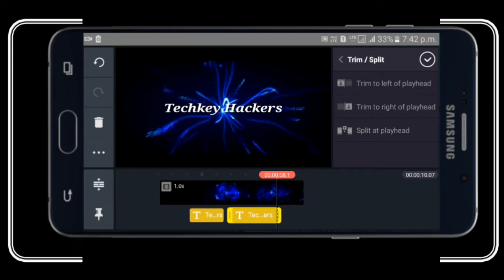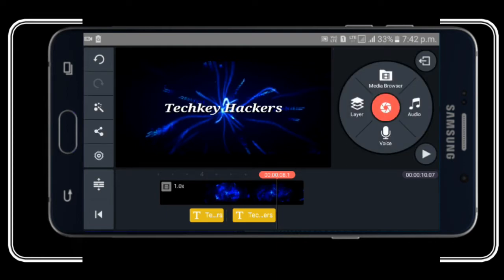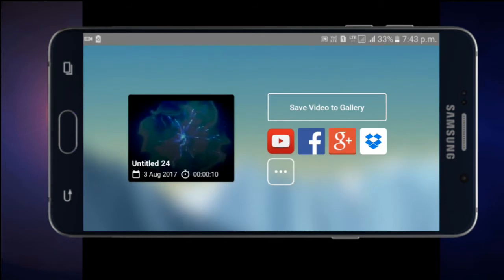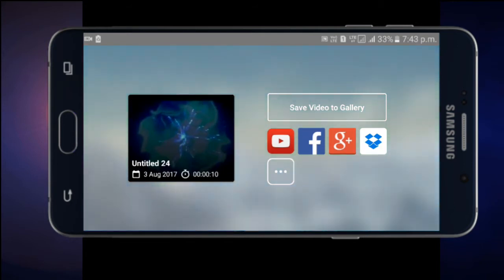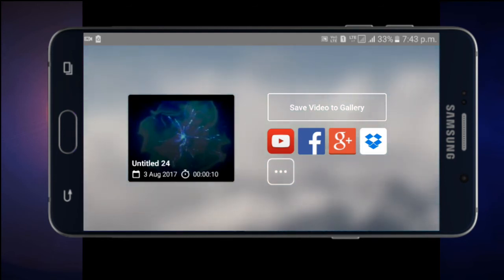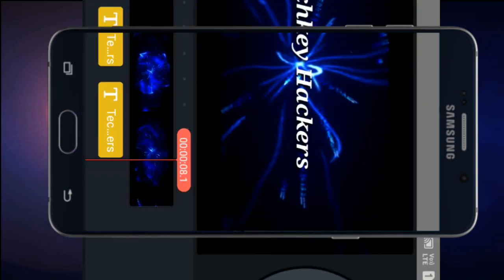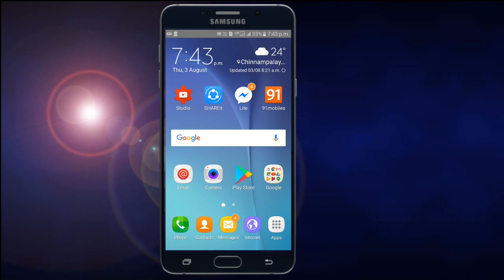We are going to share the video. First we have to share it, we can save it. We have to download the app. If you click the link in the description of this video, please like, subscribe, and share this video. If you have any doubts, please comment in the comments below.